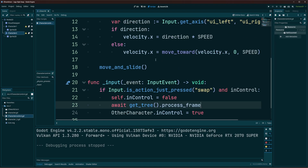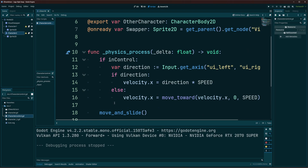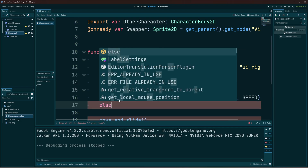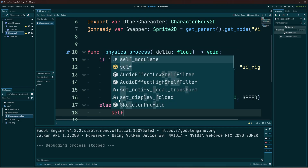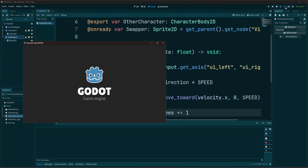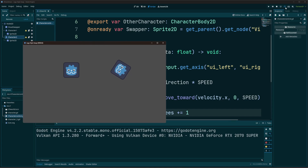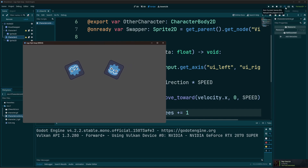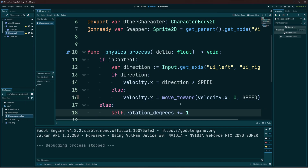To show the mechanic more visually, I'll add rotation. In the physics process, inside the `else` block — when `in_control` is false — I set `self.rotation_degrees += 1`. This rotates the character when you're not controlling it. This `else` block is where you'd put whatever AI logic you want for the character when you're not controlling it.